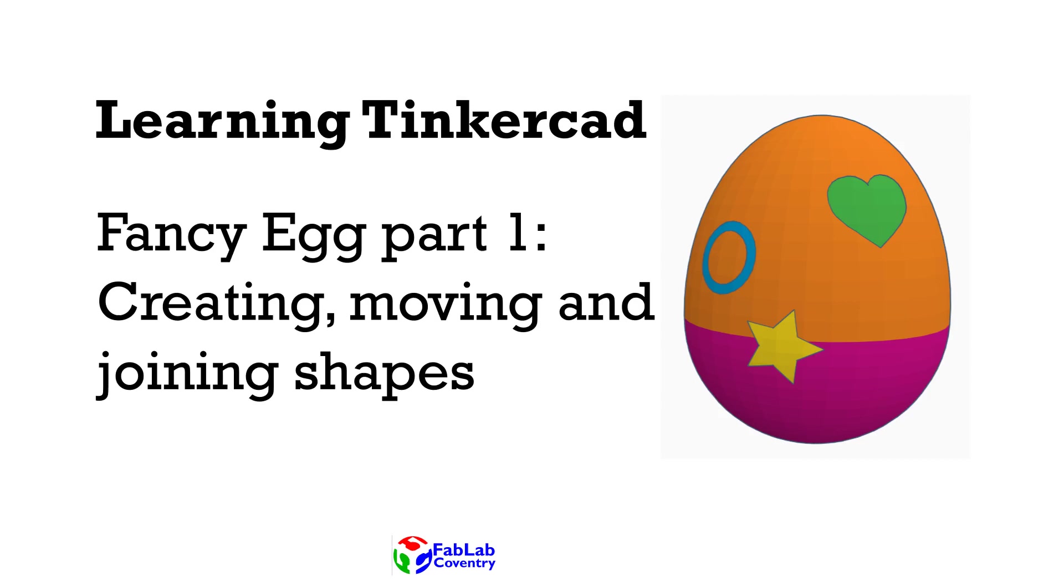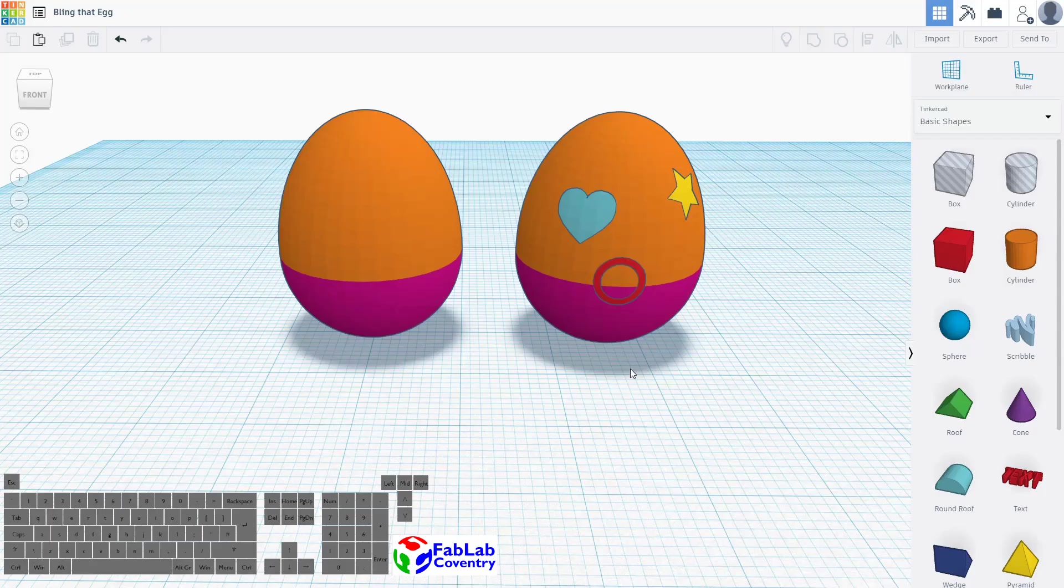Hello this is Jack from FabLab Coventry and I'm going to take you through a series of short tutorials introducing Tinkercad, which is a free to access software and a great first step in learning about 3D modeling and 3D design.